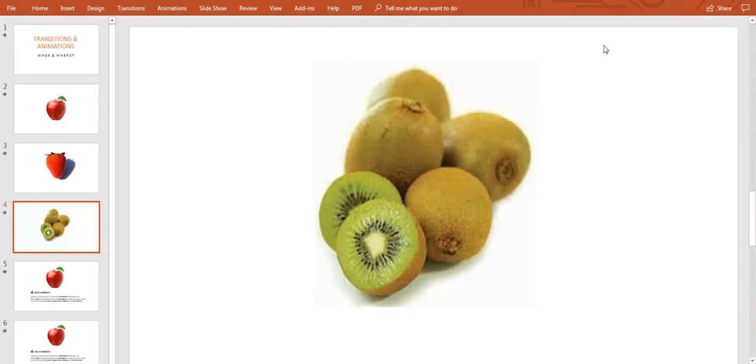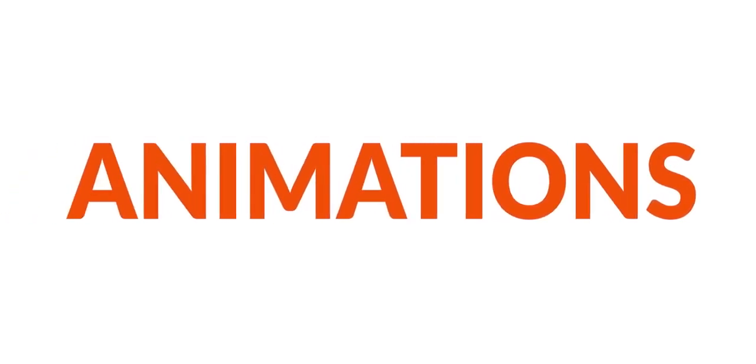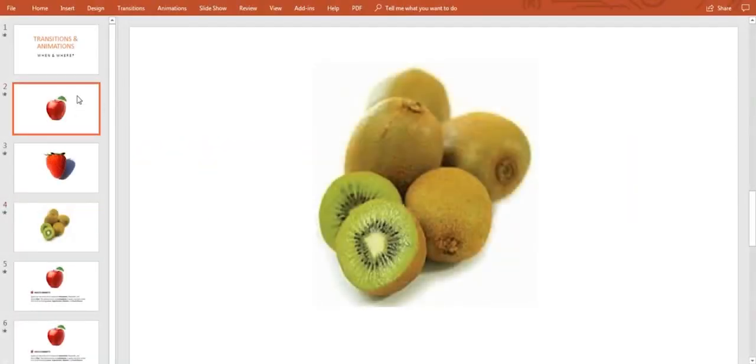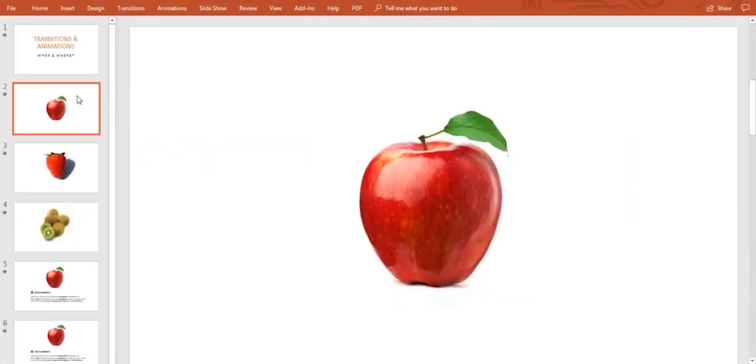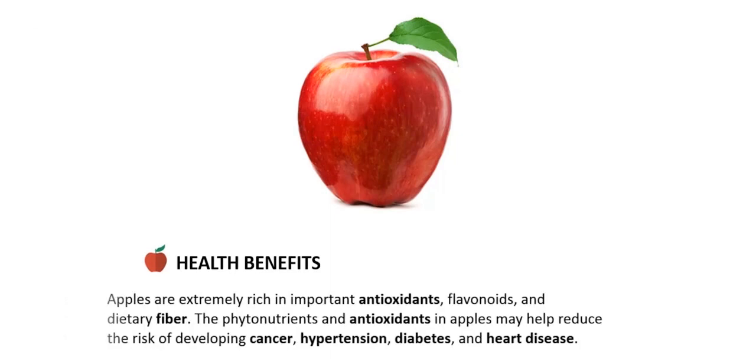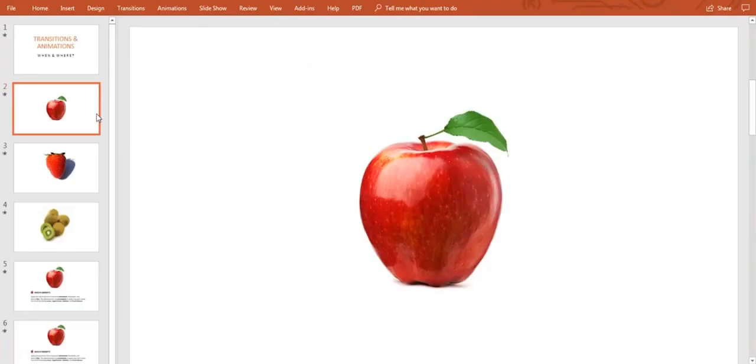Now what can we say about animations? Let's talk about it. Whereas transitions are applied to slides, the animations are applied into elements inside the slides, like text, images, graphics, and shapes.